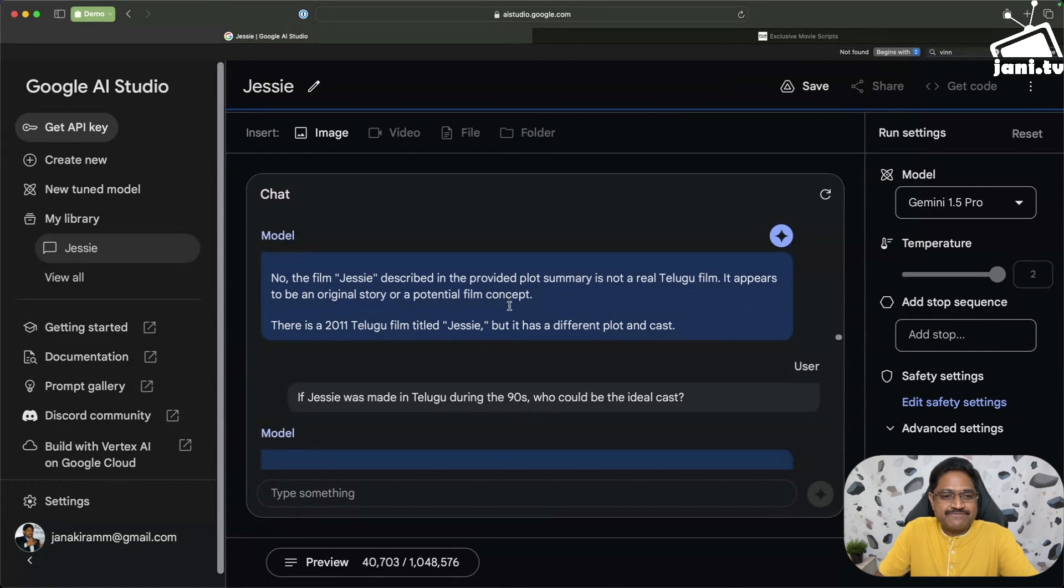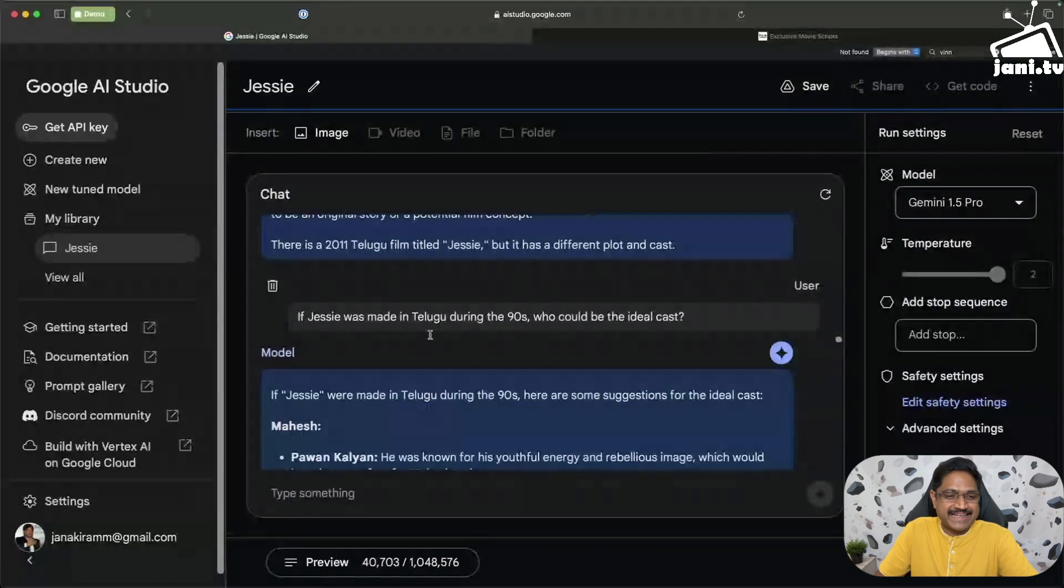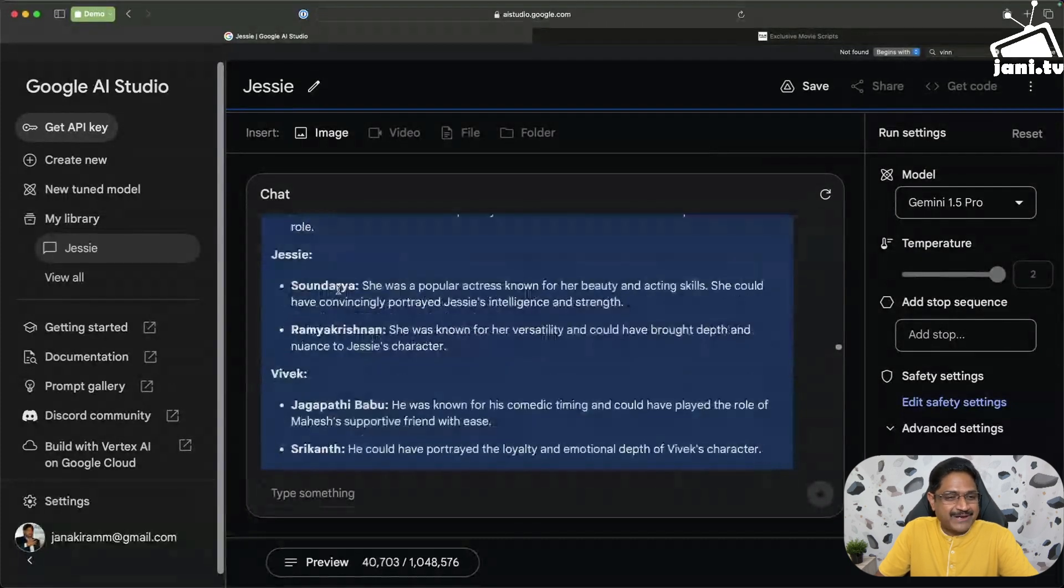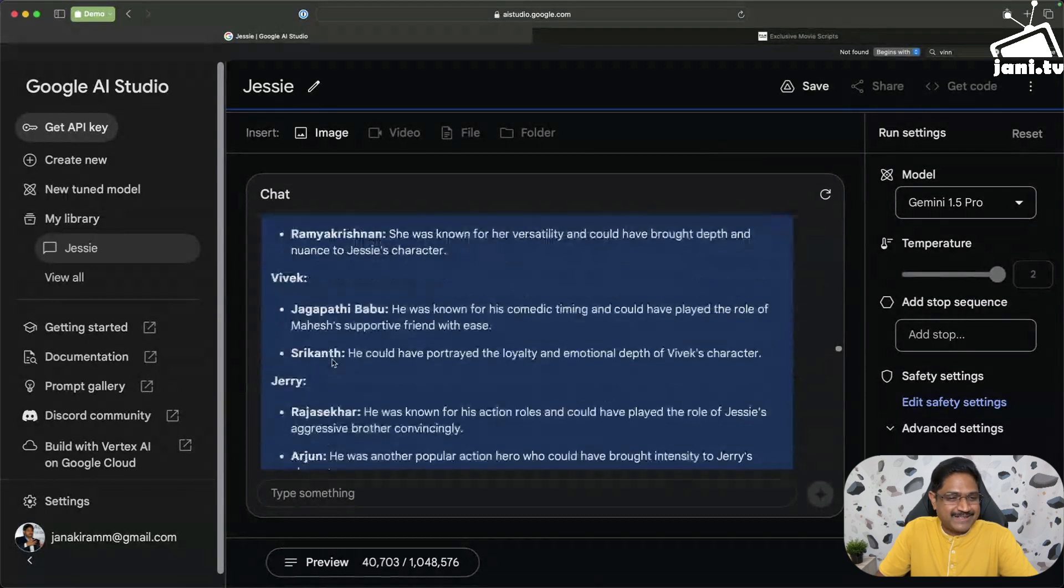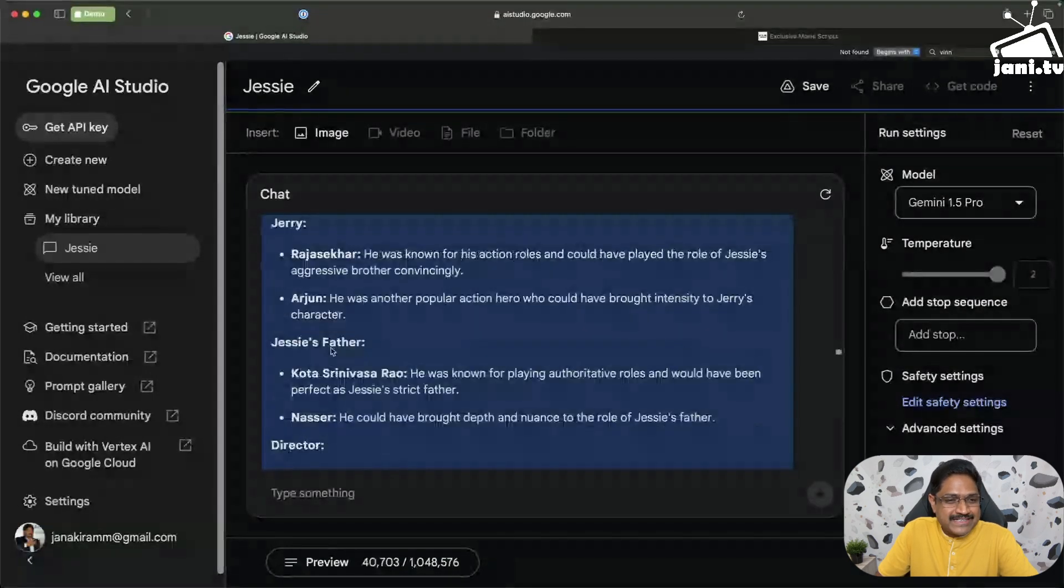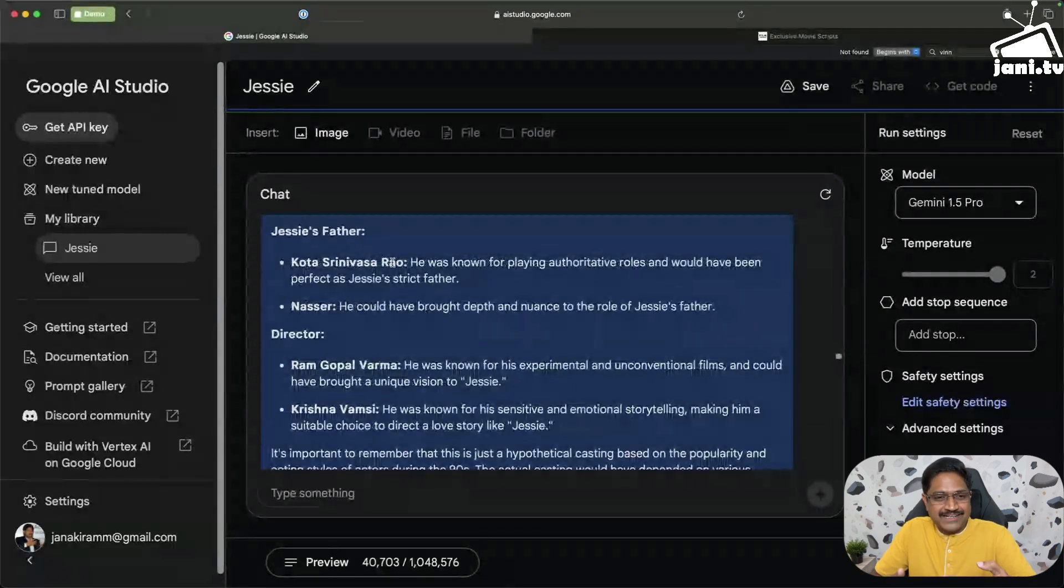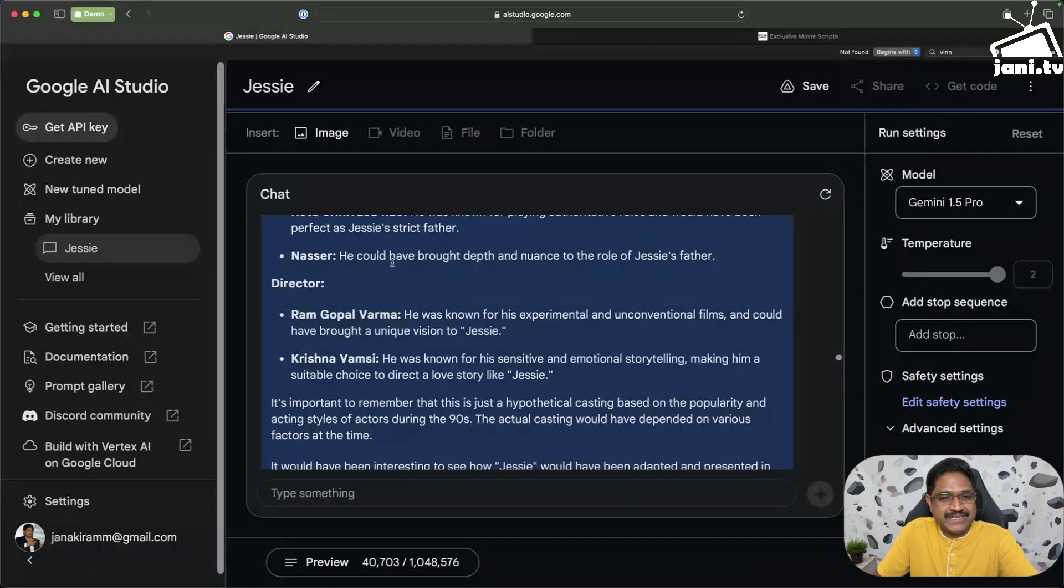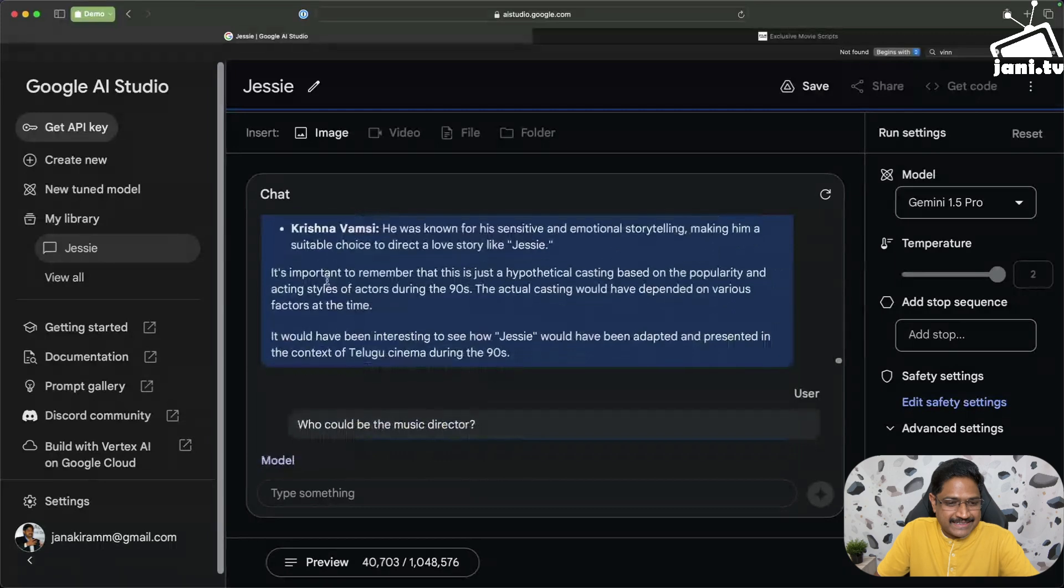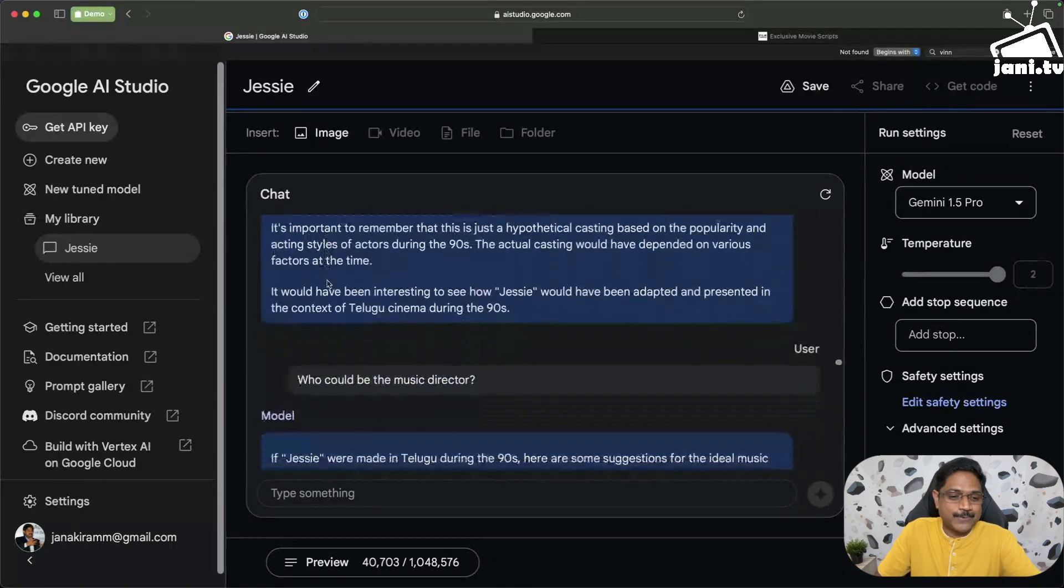Then I asked if Jessie was made in Telugu during 90s, who could be the ideal cast? It comes back and says Pawan Kalyan, Mahesh Babu. Jessie could be Soundarya. Vivek could be Srikant, Jagapathi Babu and some characters. So interestingly, Kota Srinivasa Rao, again the most played father characters were by Kota Srinivasa Rao back in the 90s. I think it says RGV should have been the director if this was made in 90s. Not bad.